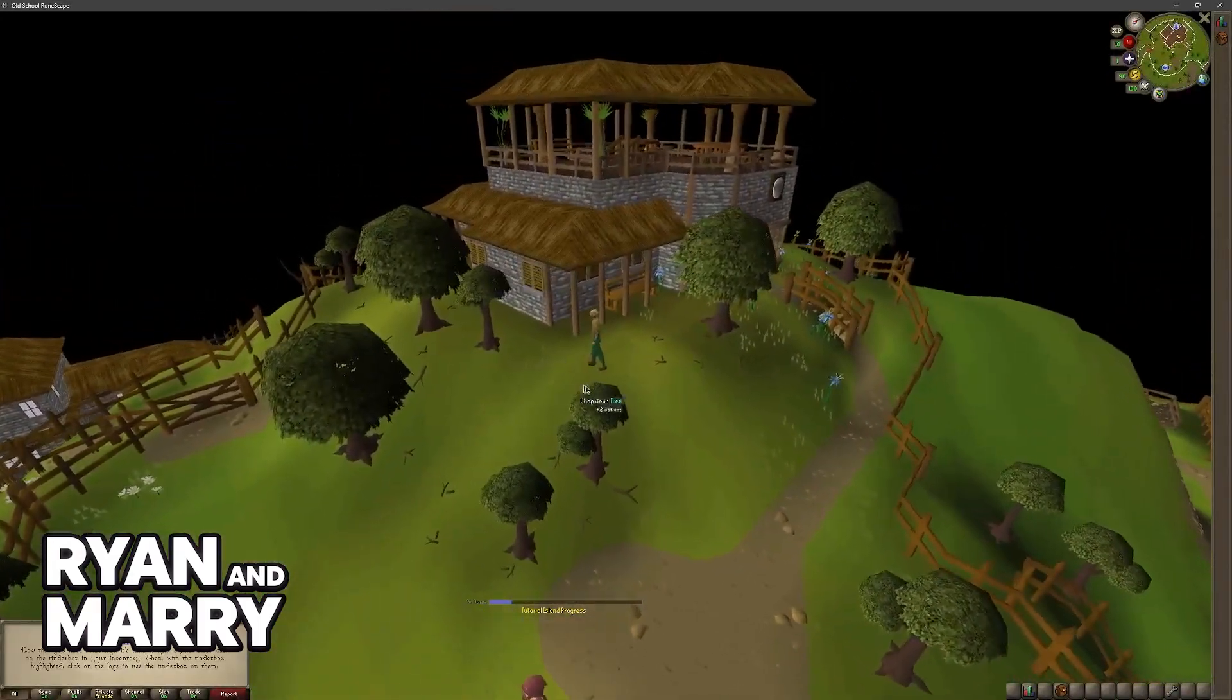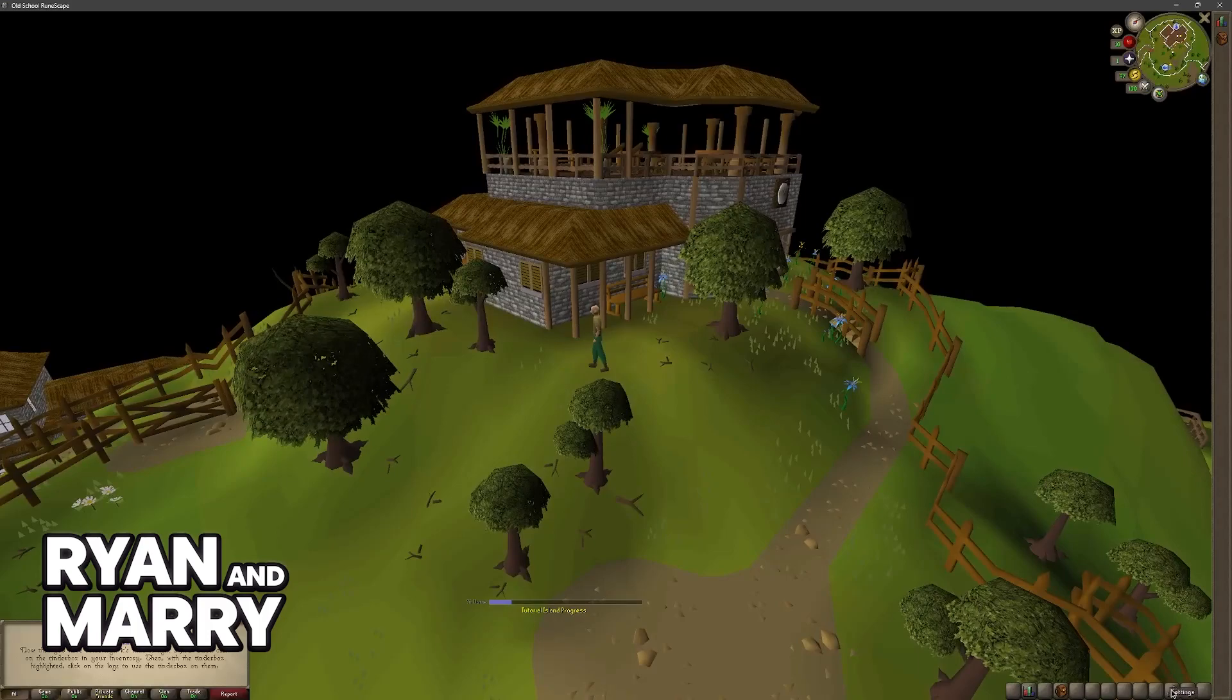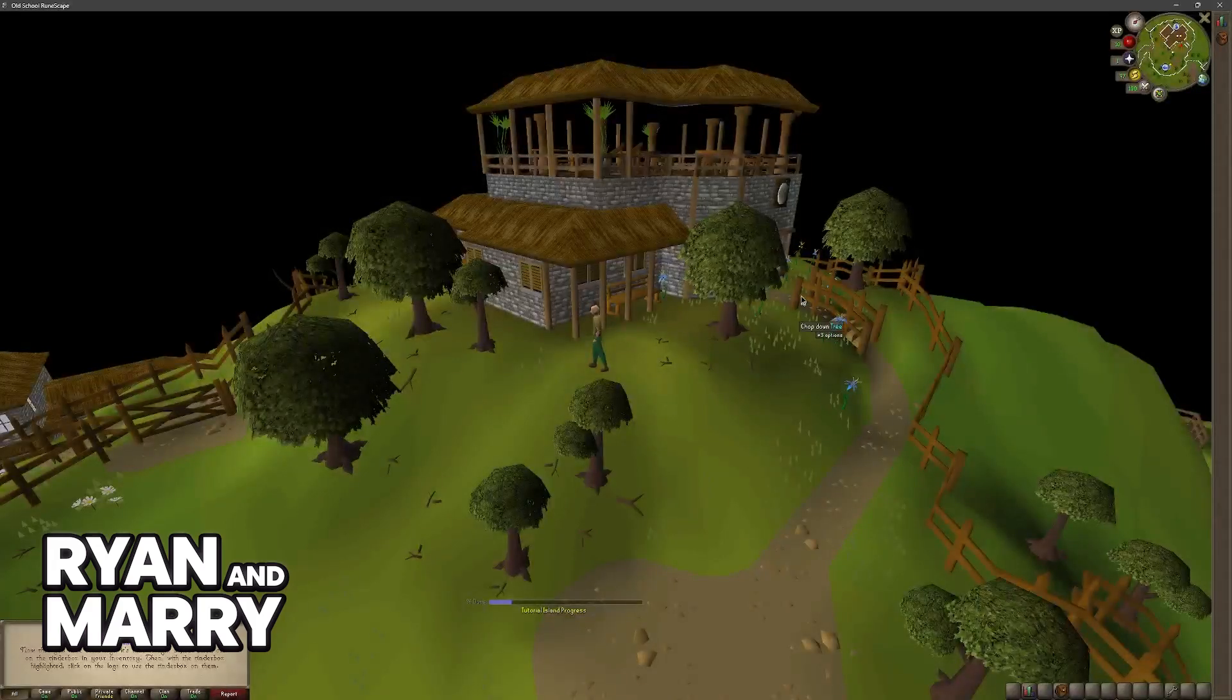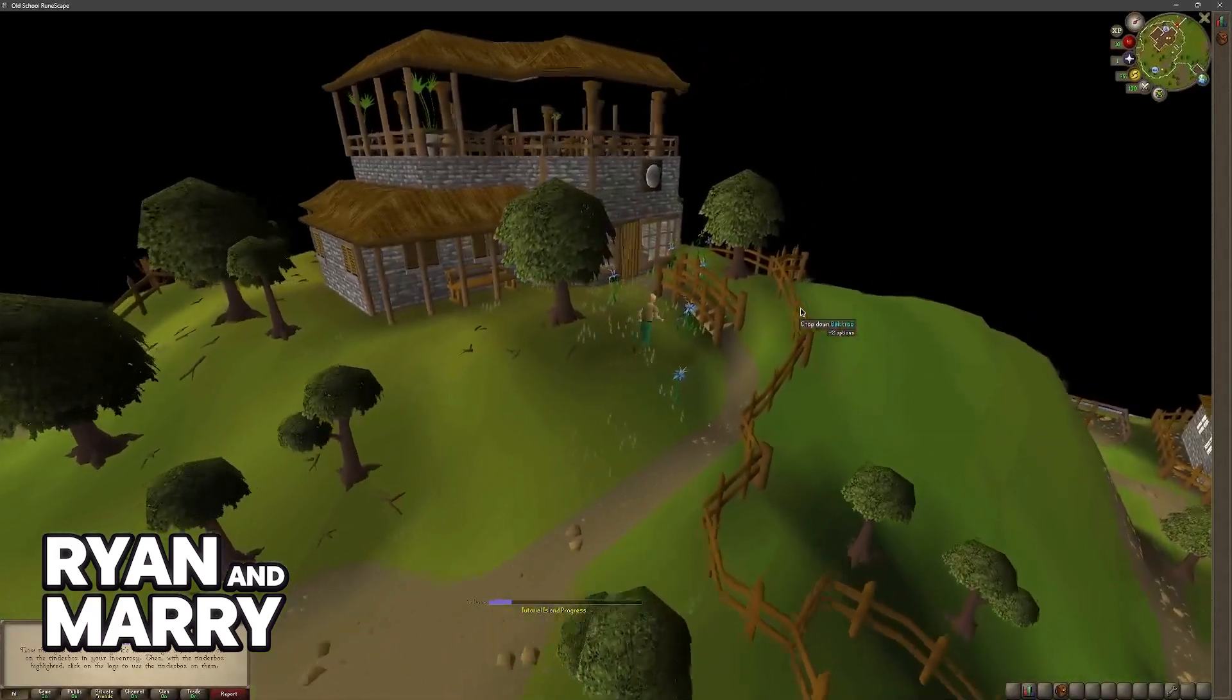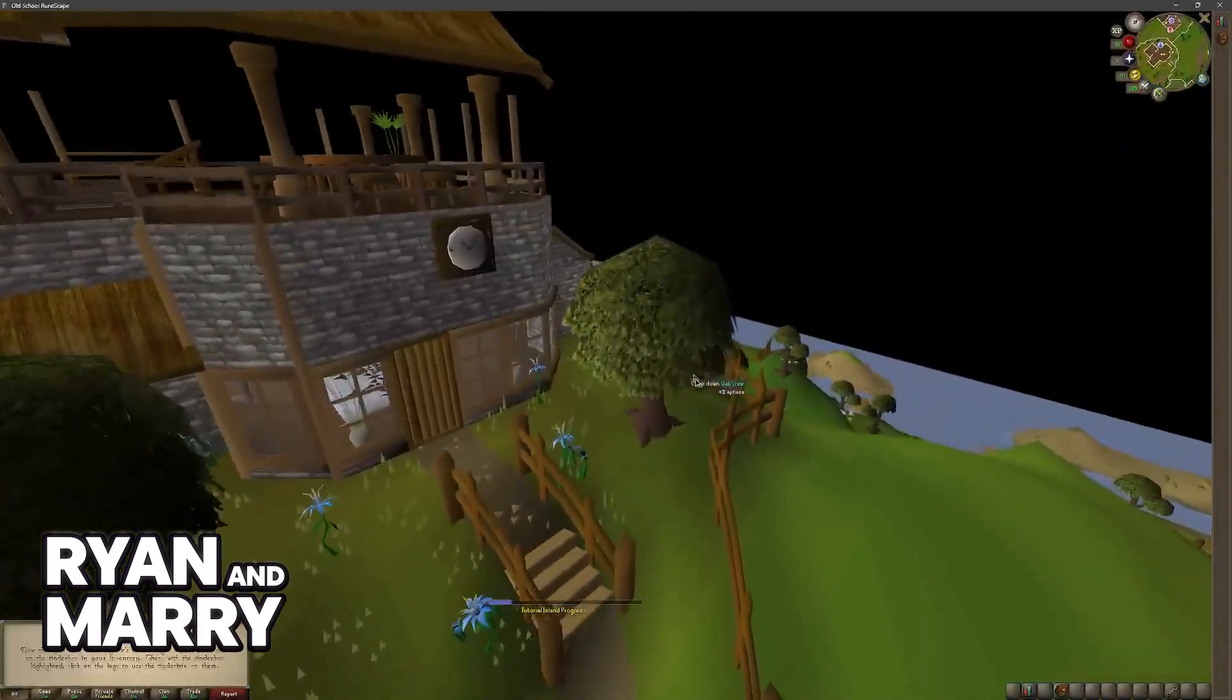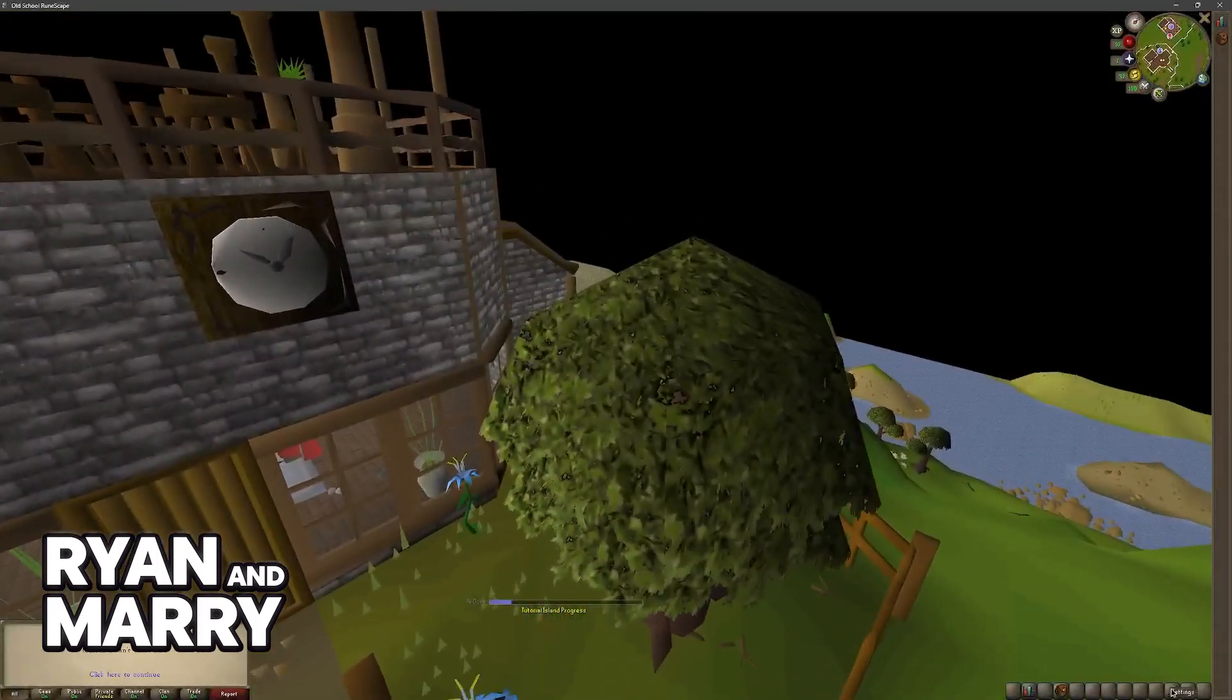You will be able to access them right after you get the settings menu over here at the bottom right corner of your screen. In this toolbar you will have to go through the initial tutorial, so roughly after you talk to the guide here.